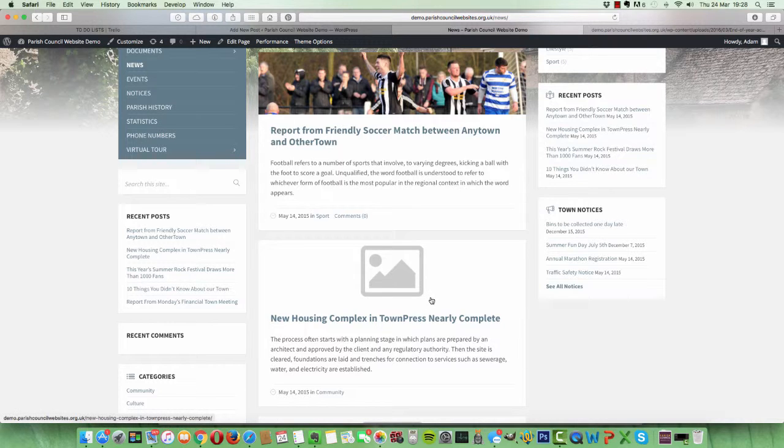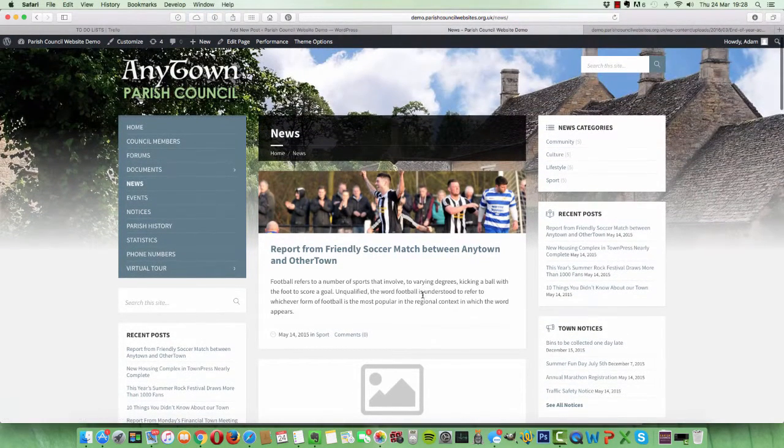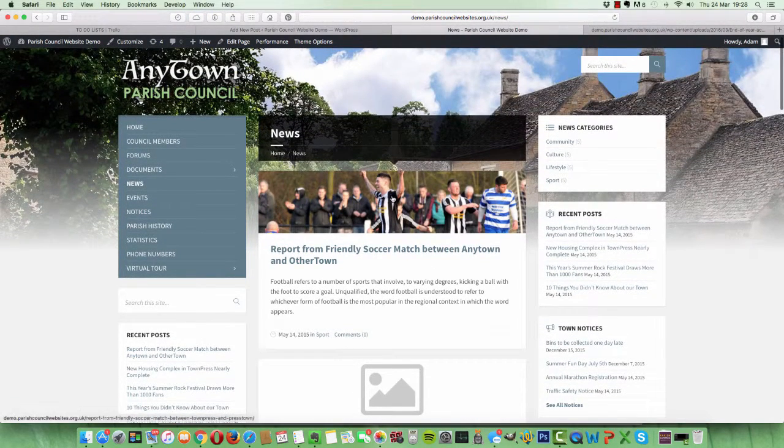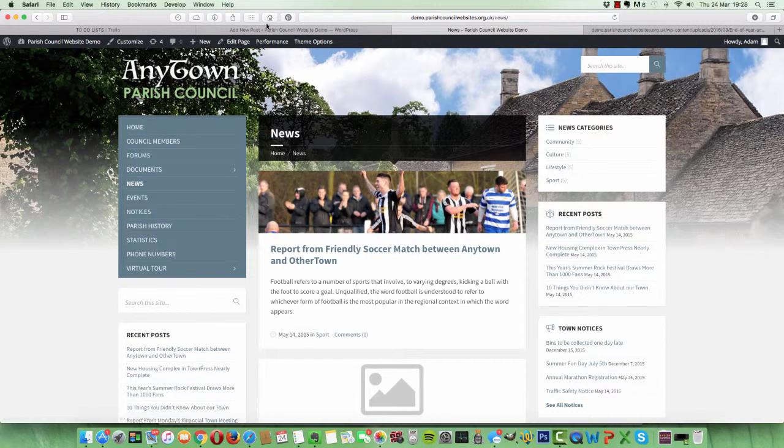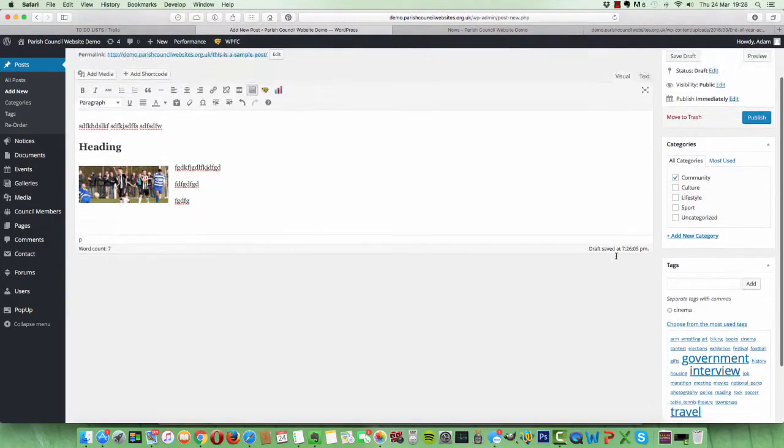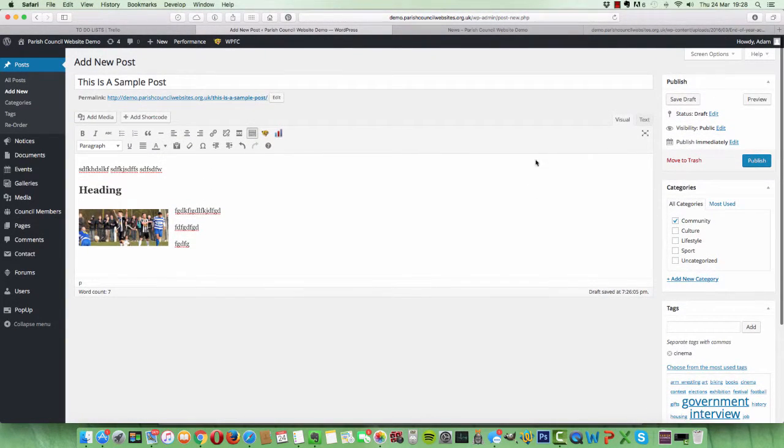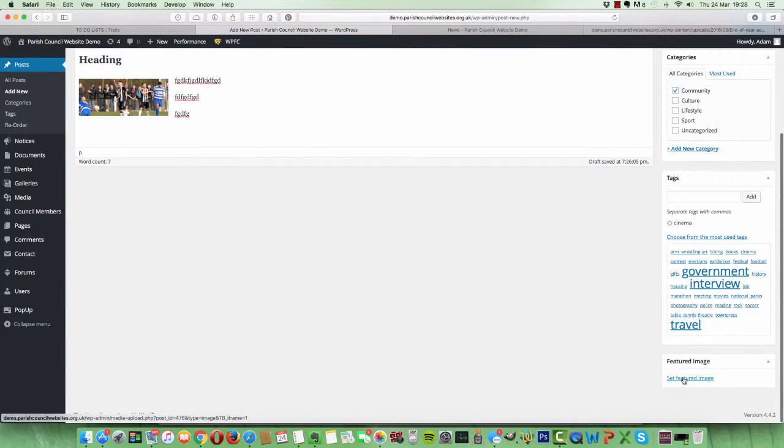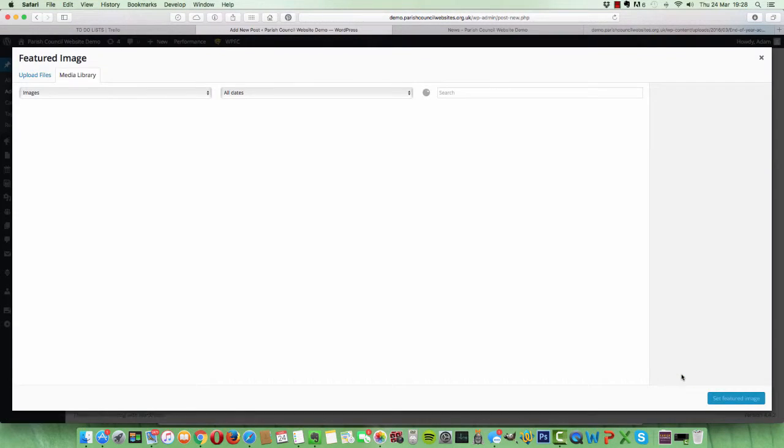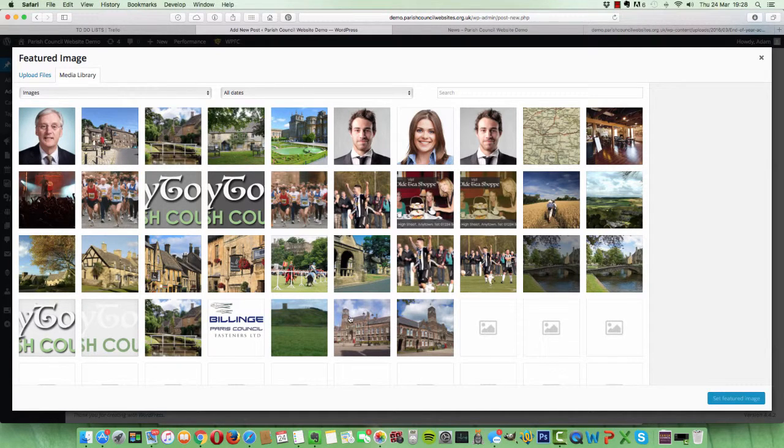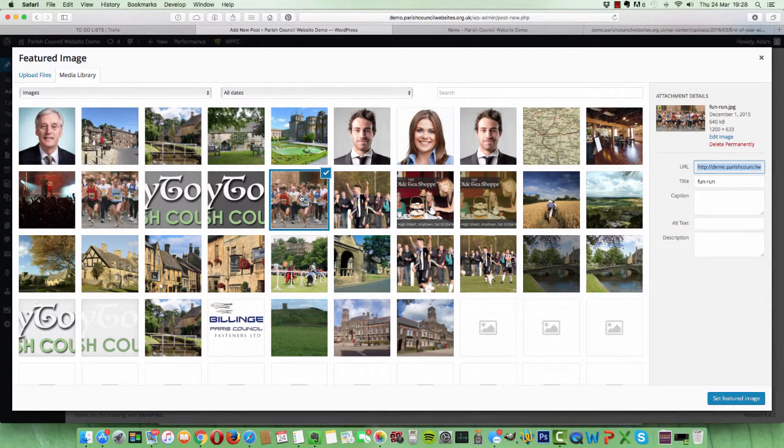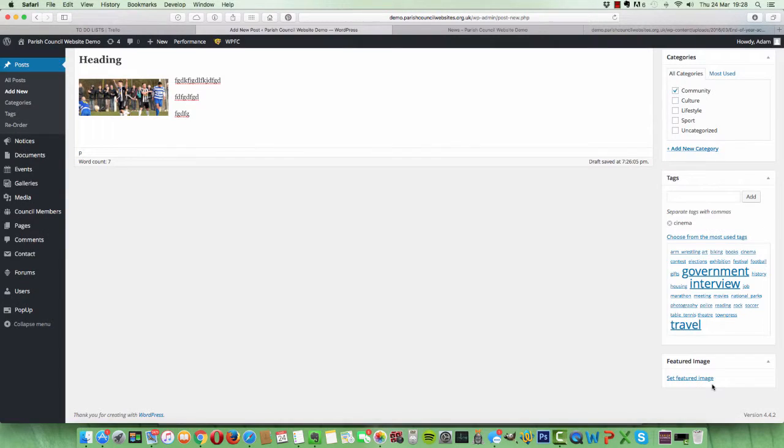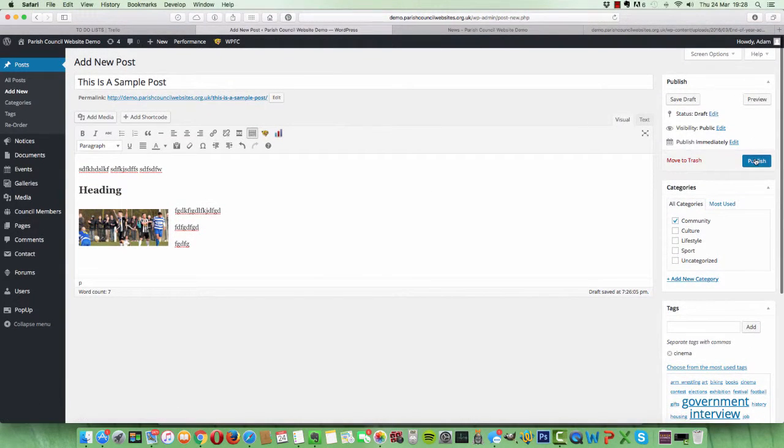So let's go ahead and we'll add a featured image. So we just click on Set Featured Image, and we'll just choose one that we've already got uploaded. So we'll choose this one actually, we'll choose that one because it's about running. Okay. Set Featured Image and click Publish.